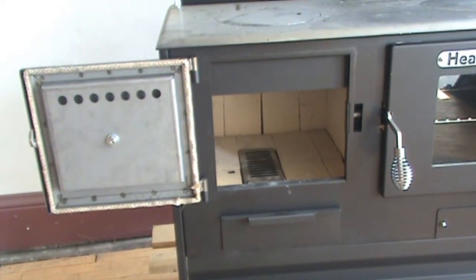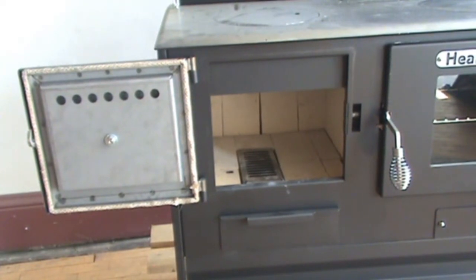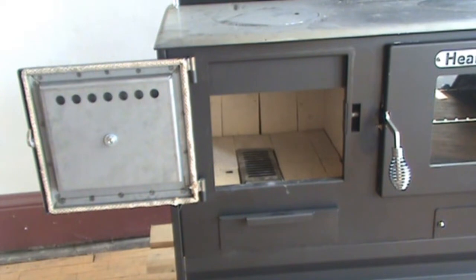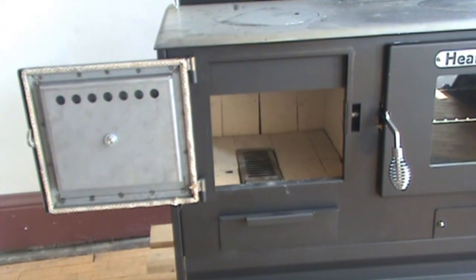The firebox on the Hearthmaster is fully lined with standard size fire bricks available in most stores. It comes with a grate and an ash pan. It also features a re-burn system.